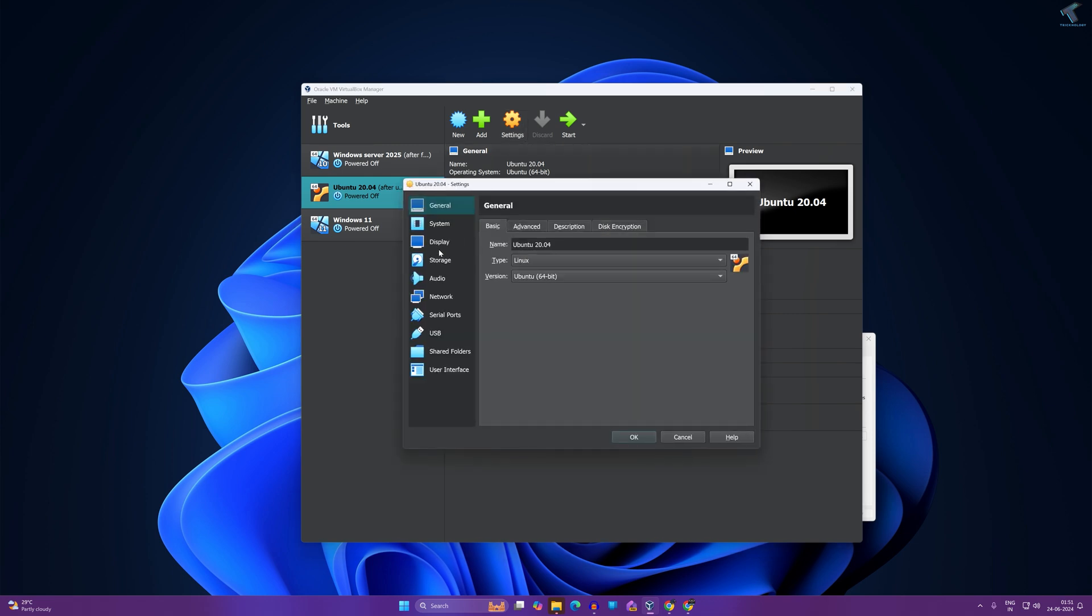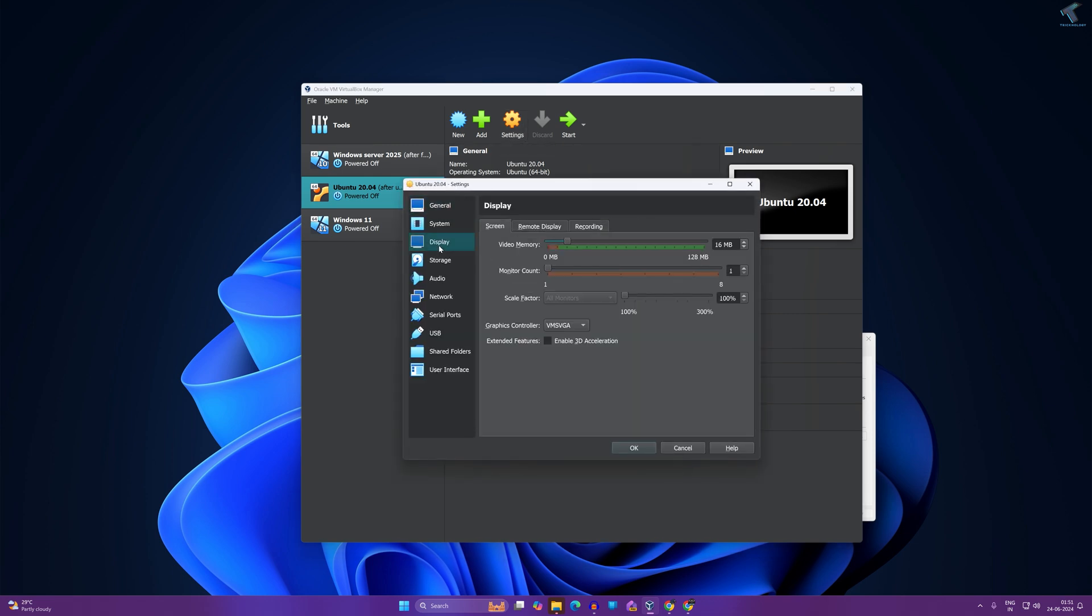Now click on Display from your left side and on your right side you will get under screen video memory. You just need to expand and set it to maximum. In my case it is 128 MB.